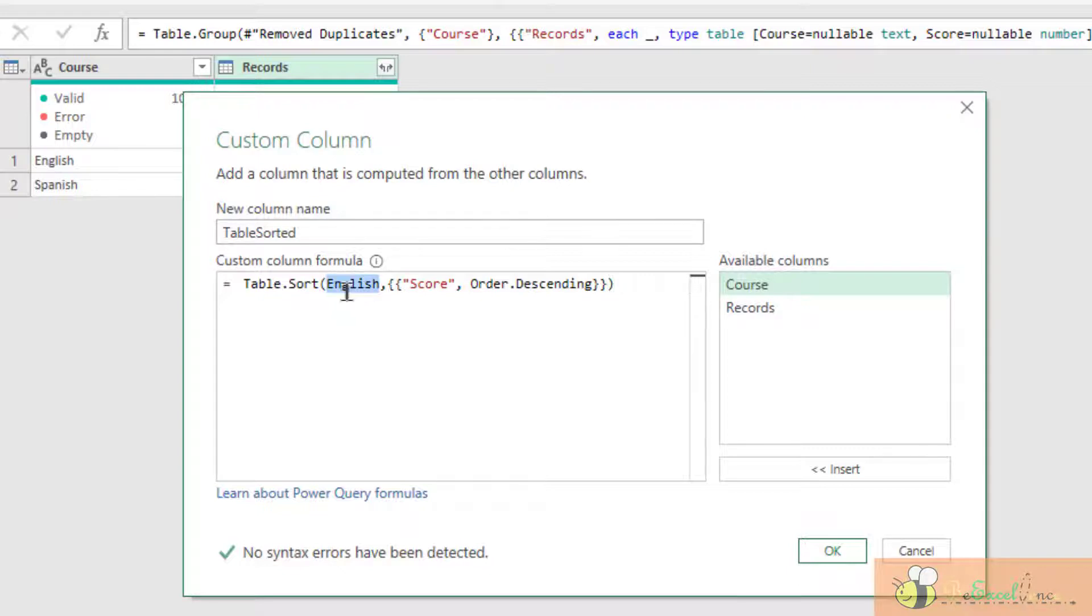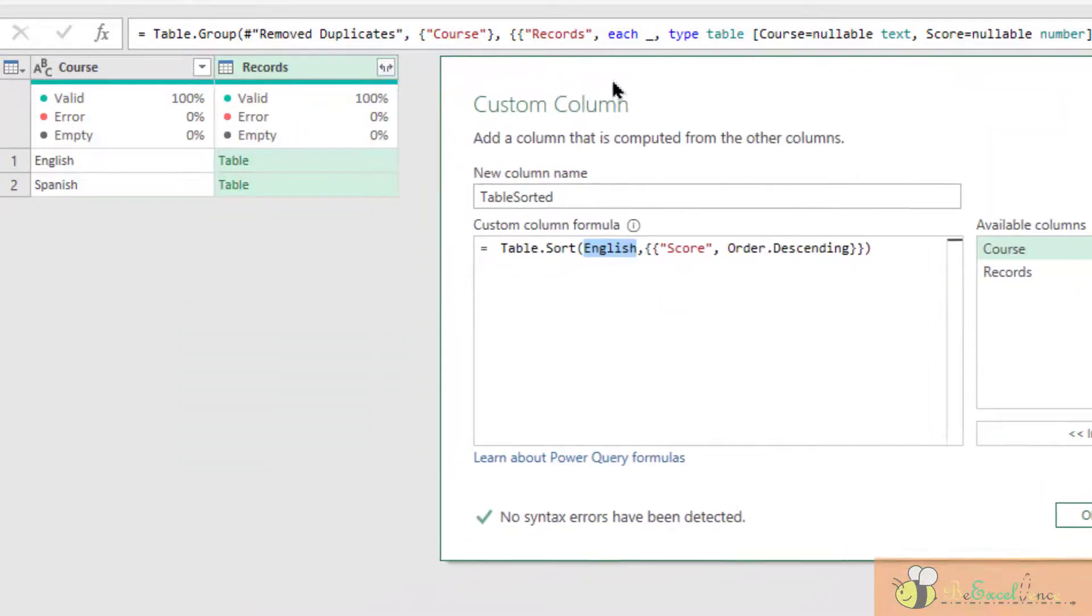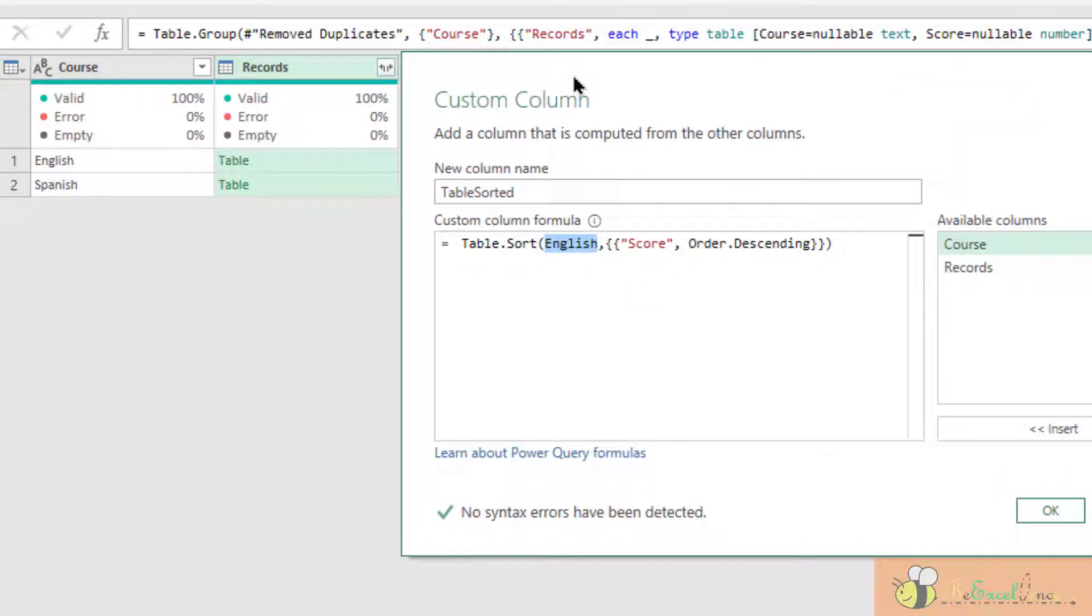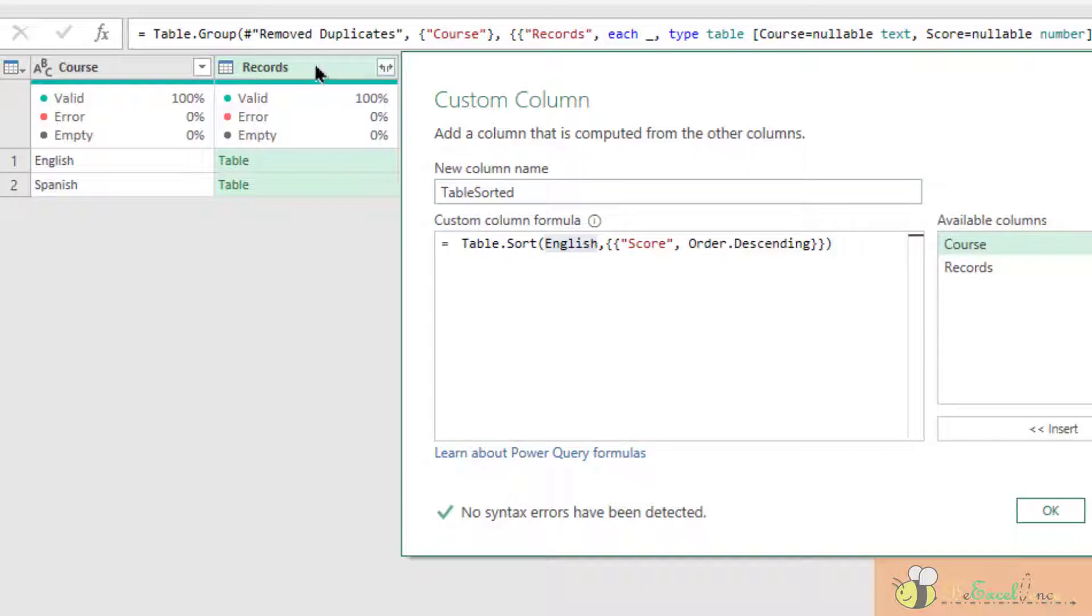The table is not English. In our steps here, the table that we want to convert, we want to sort by the scores in descending order is actually under the column records. So what we are going to do,